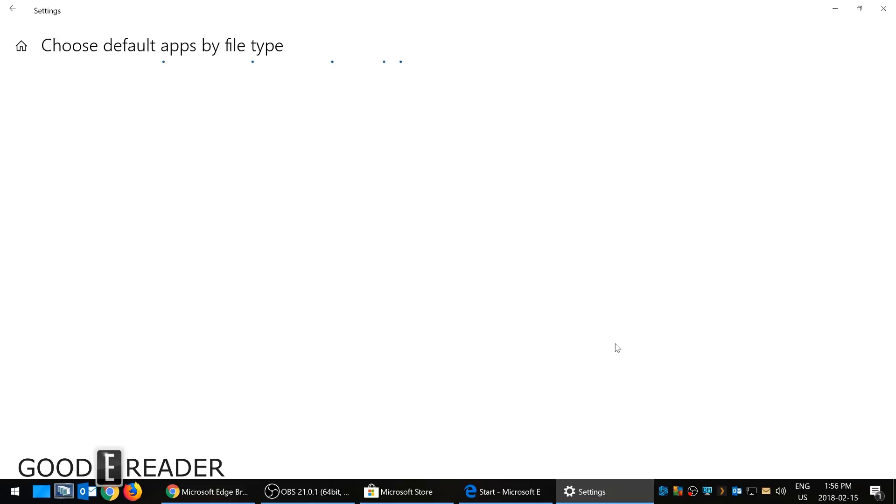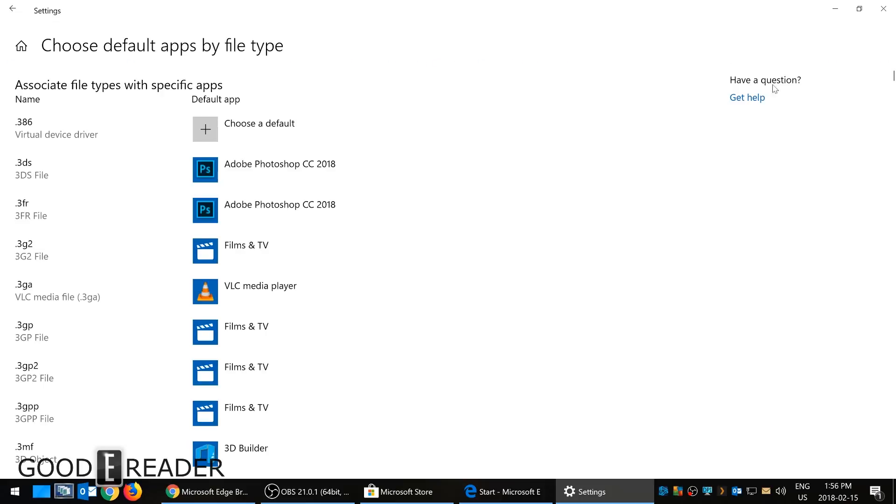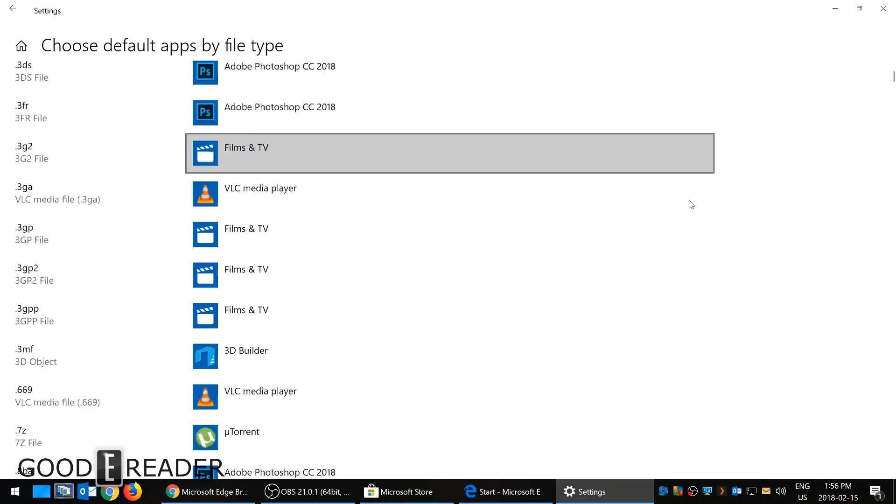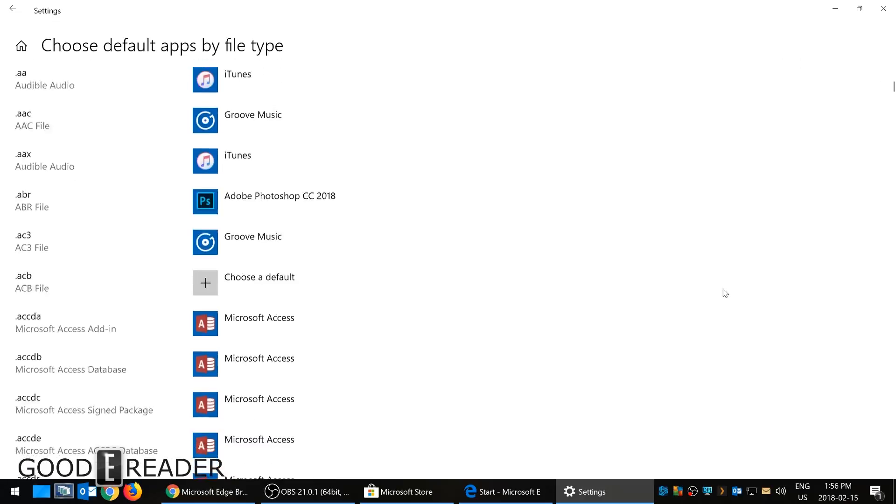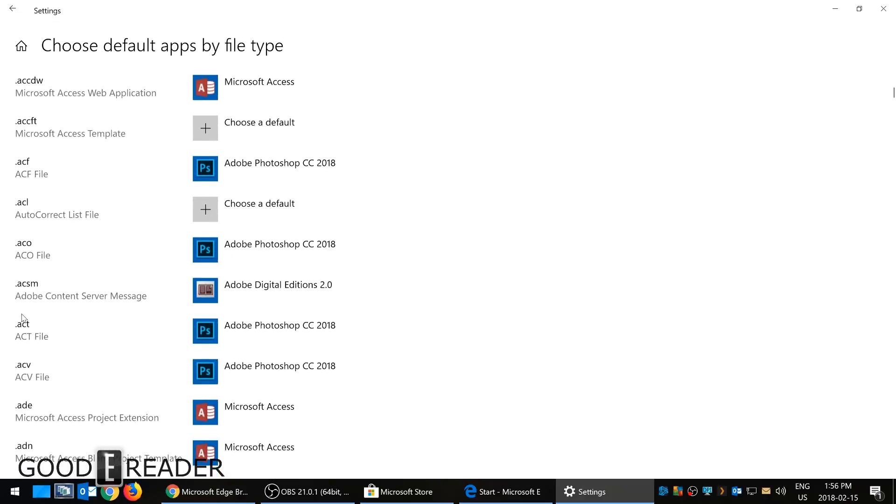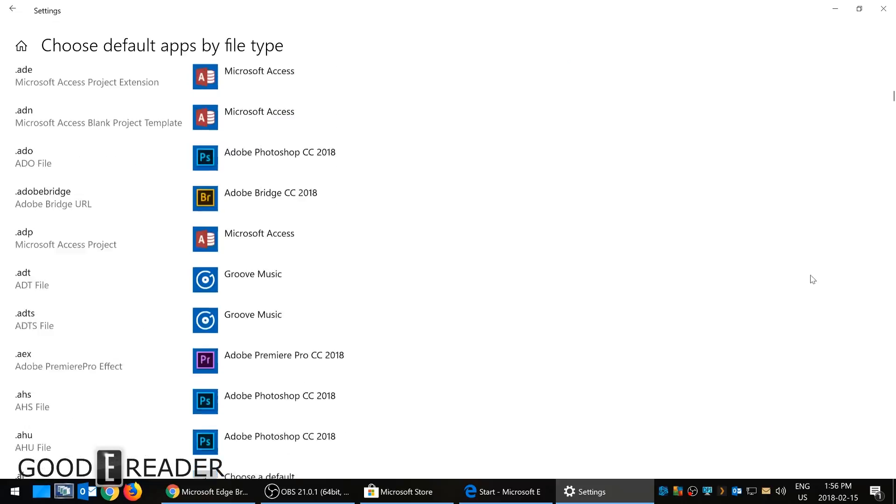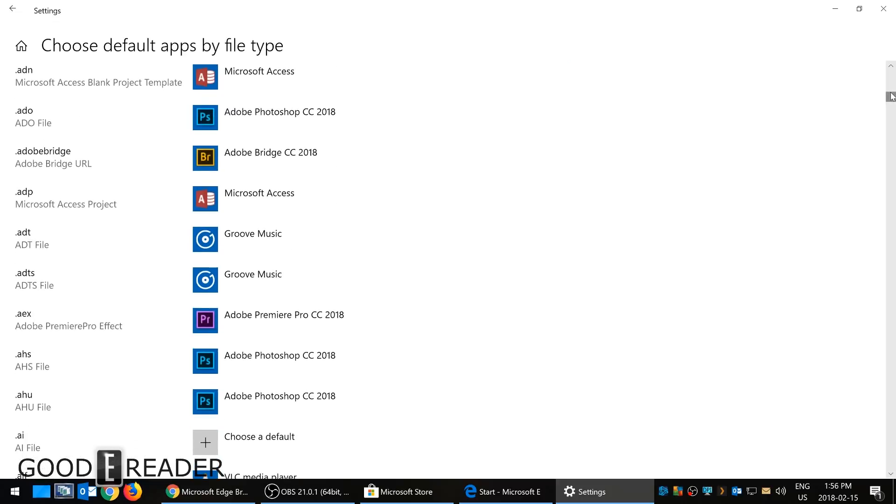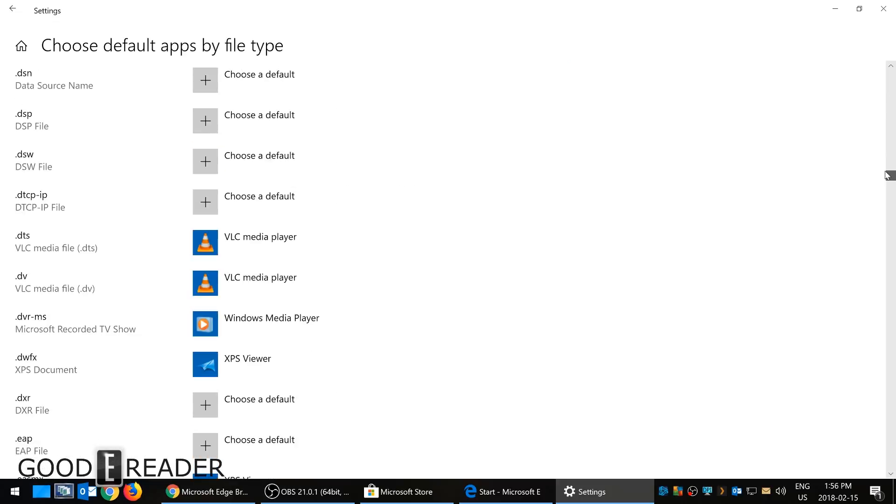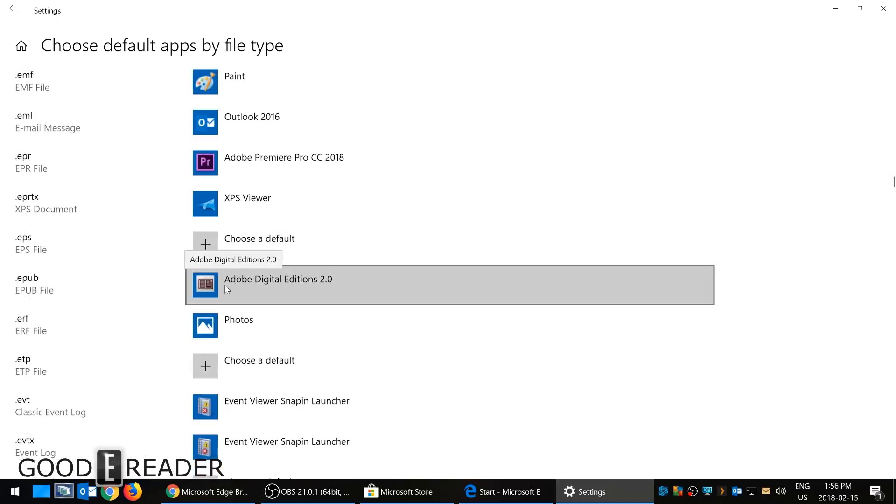So I clicked on Default Apps and it says choose default apps by file type. That's what I want to do. It's loading because it's loading every file type on my PC right now. It's endlessly scrolling, I can't just type 'E' to find ePub, I gotta manually scroll.